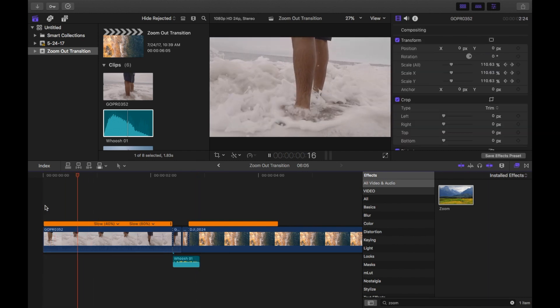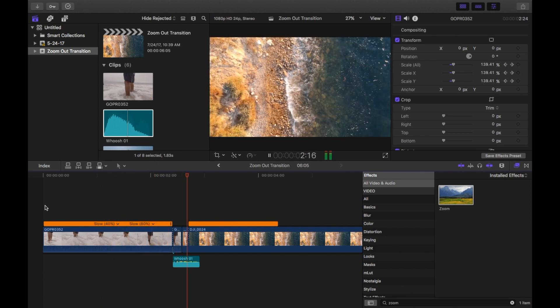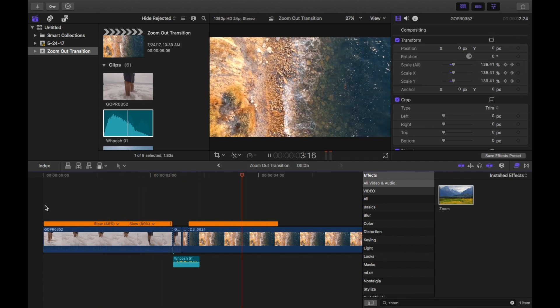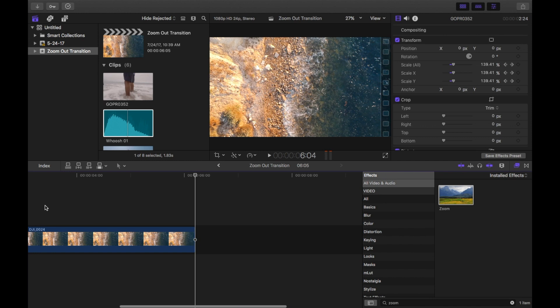And just like that you have this really simple smooth zoom out transition that you can use in your films. If you enjoyed this tutorial and learned something from it, drop a like below and comment what tutorial I should do next. To see more Final Cut tutorials like this in the future, hit that subscribe button and I'll see you guys later.